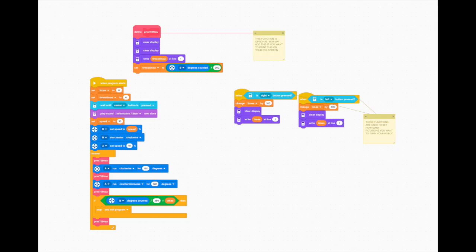Secondly, the code. This is the code of your robot. If you have noticed, there is a times variable in the code. This variable would determine how many times it has to spin to make the coil.